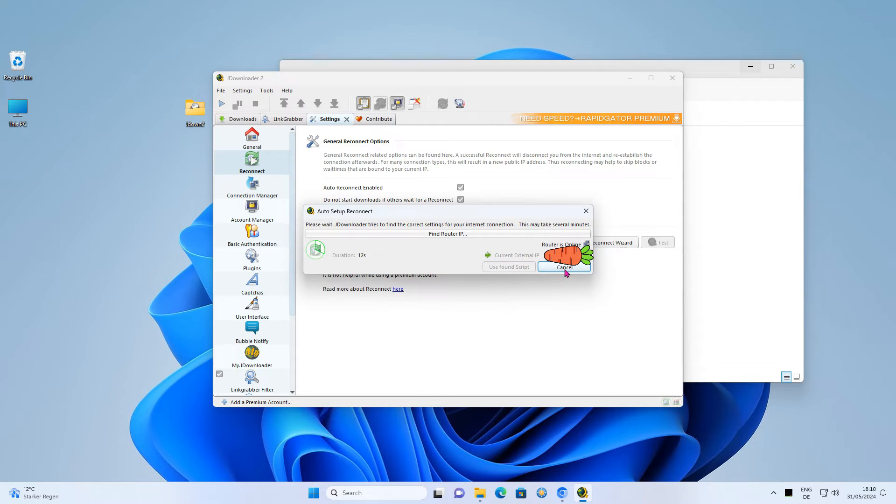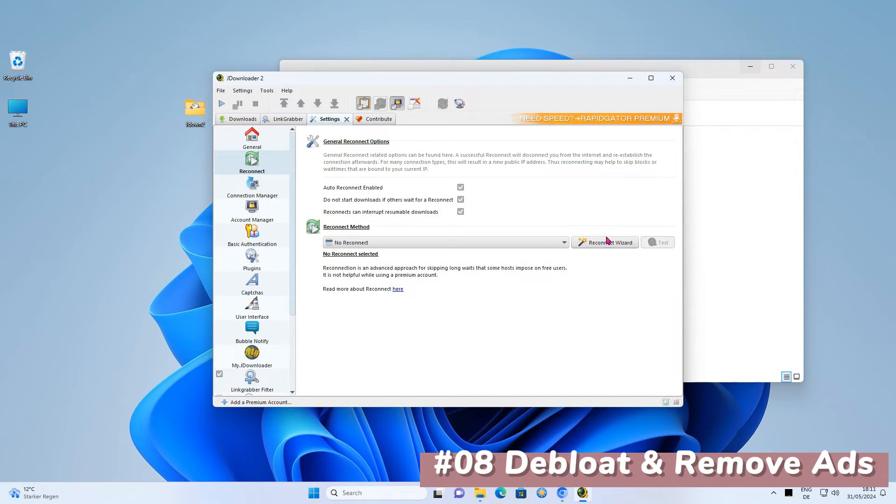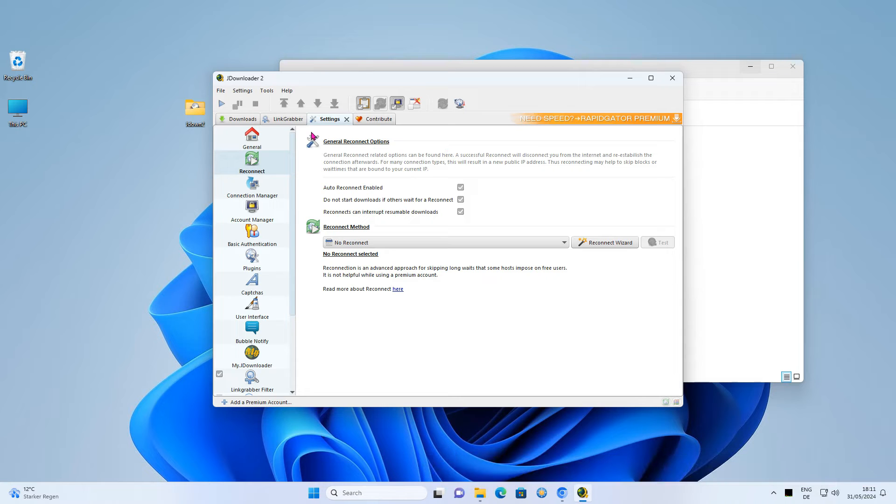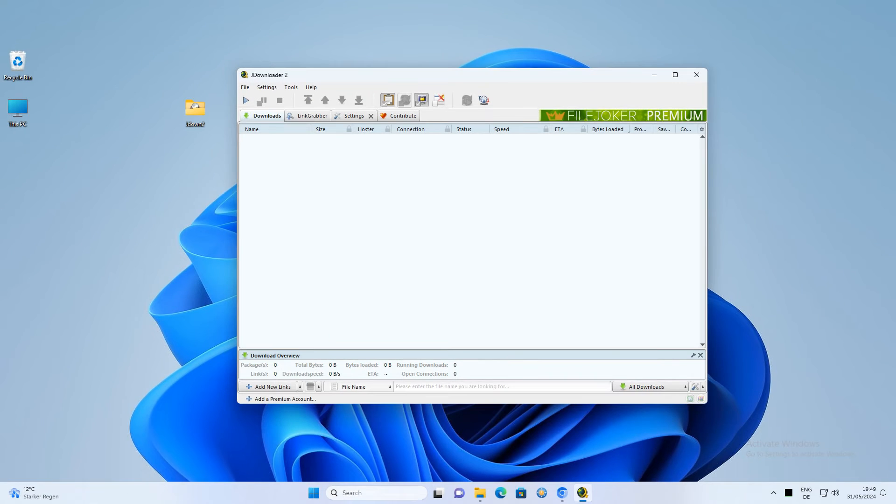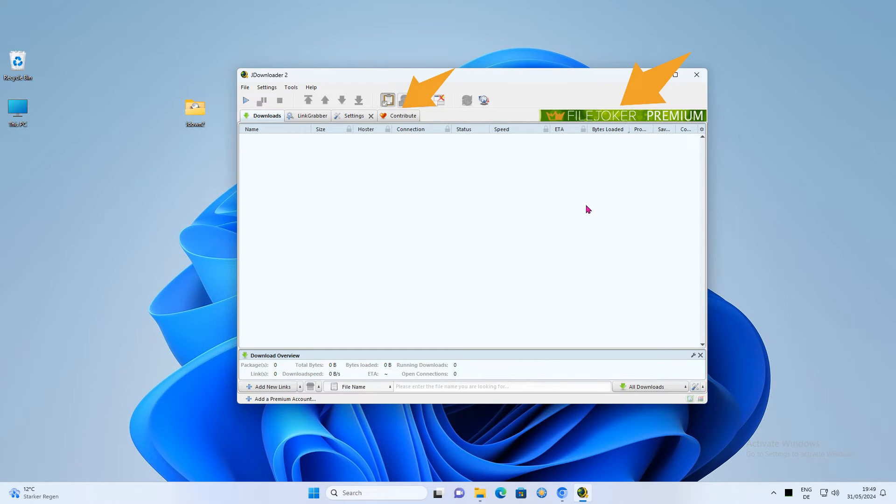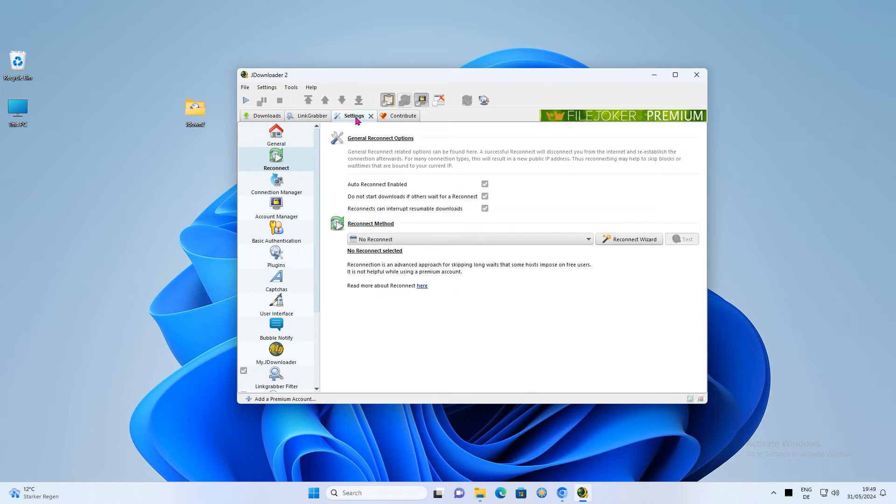After you have done this, you should take care of the advertising in the program. To get rid of the banner, the contribution tab, and the promotion offer, go to the settings. Scroll down and select advanced settings.